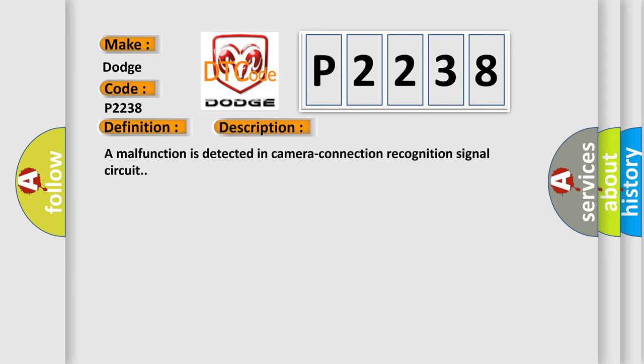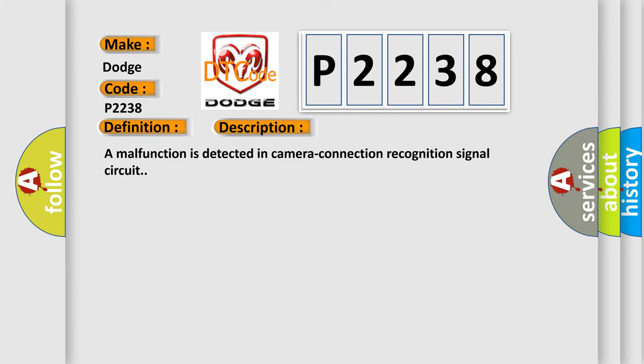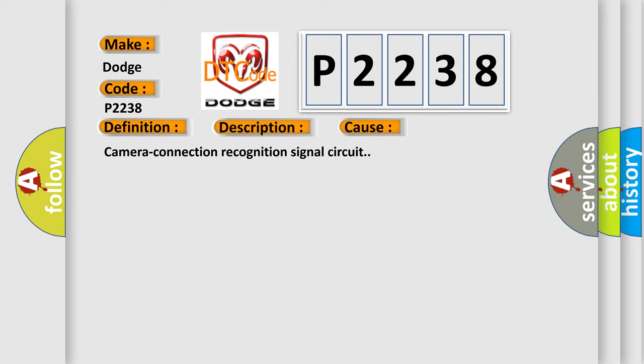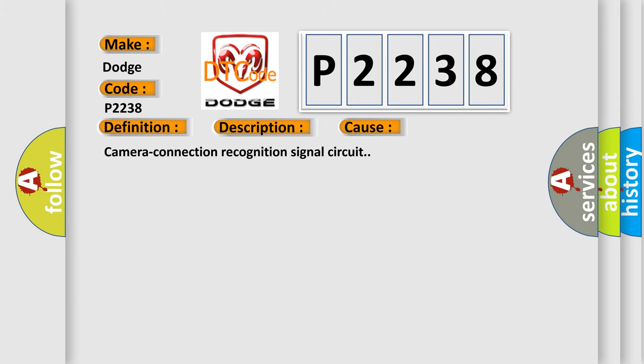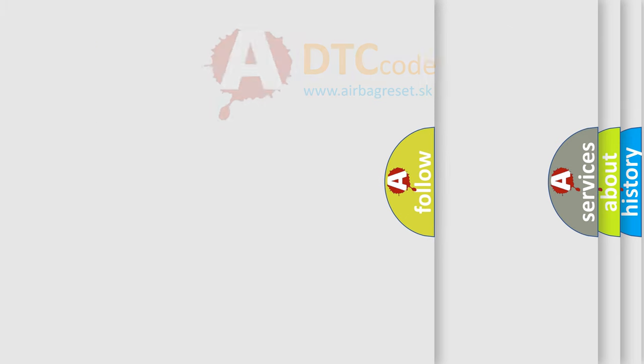This diagnostic error occurs most often in these cases: Camera connection recognition signal circuit. The Airbag Reset website aims to provide information in 52 languages.